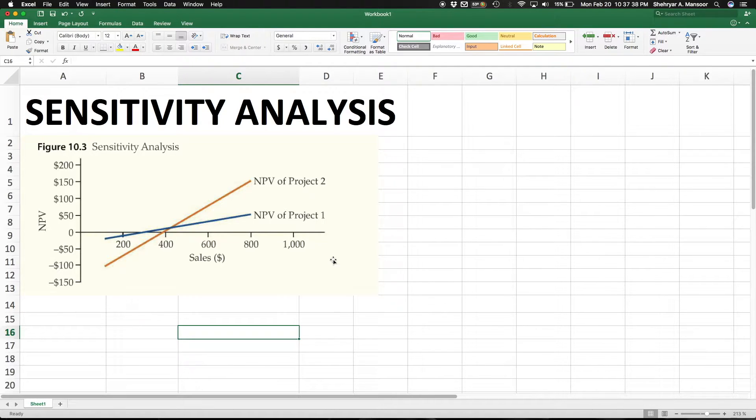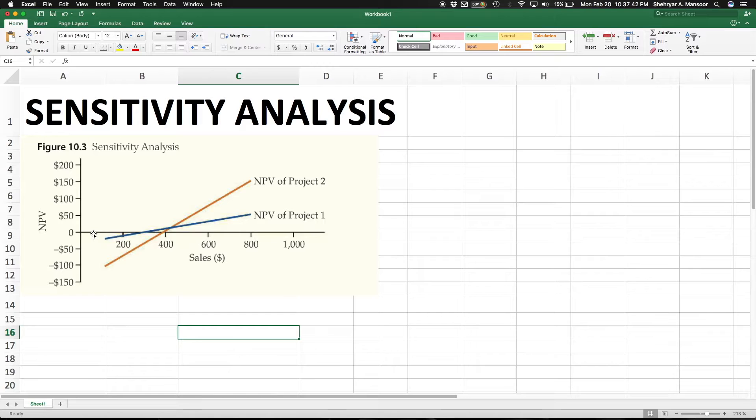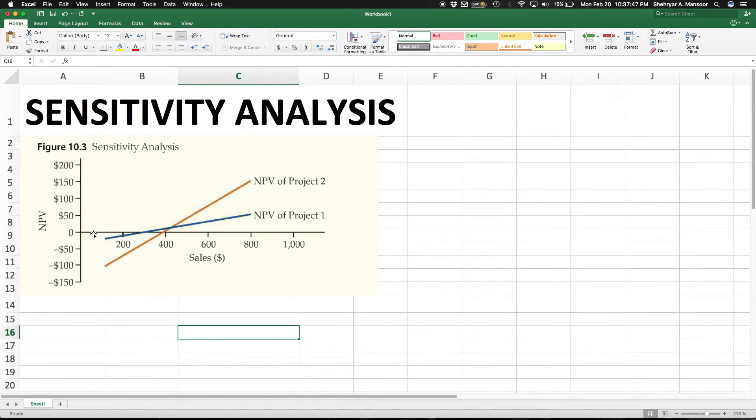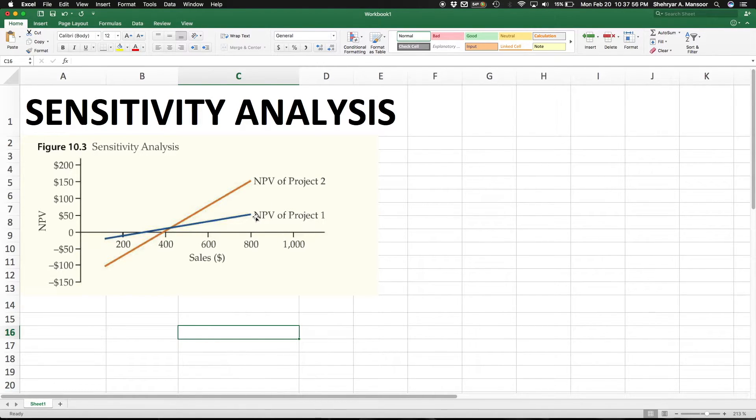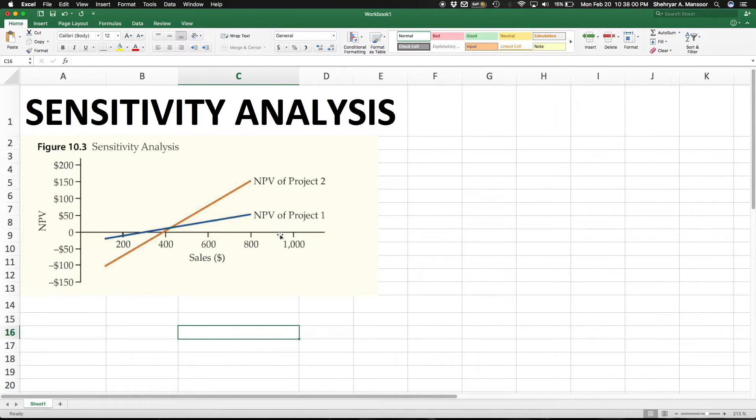Let's say I run a company and I expect my sales to be around the $800 mark. That means we're standing right about here. I'm deciding between two projects. If I'm generating $800 of sales, the NPV of project 1 barely cracks $50, while the NPV of project 2 is almost close to $150. So NPV of project 2 is much better for me.